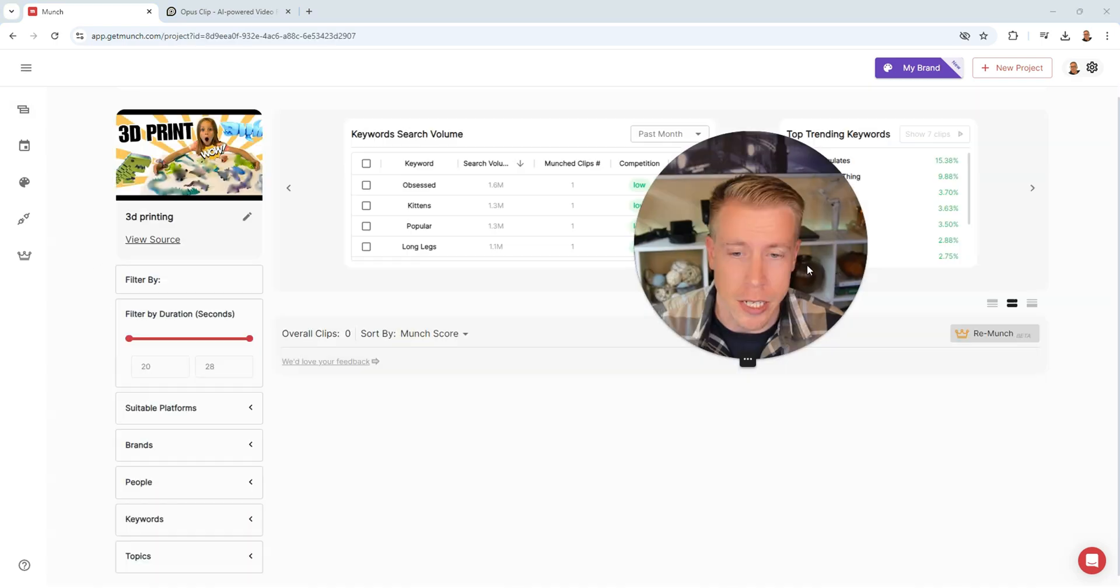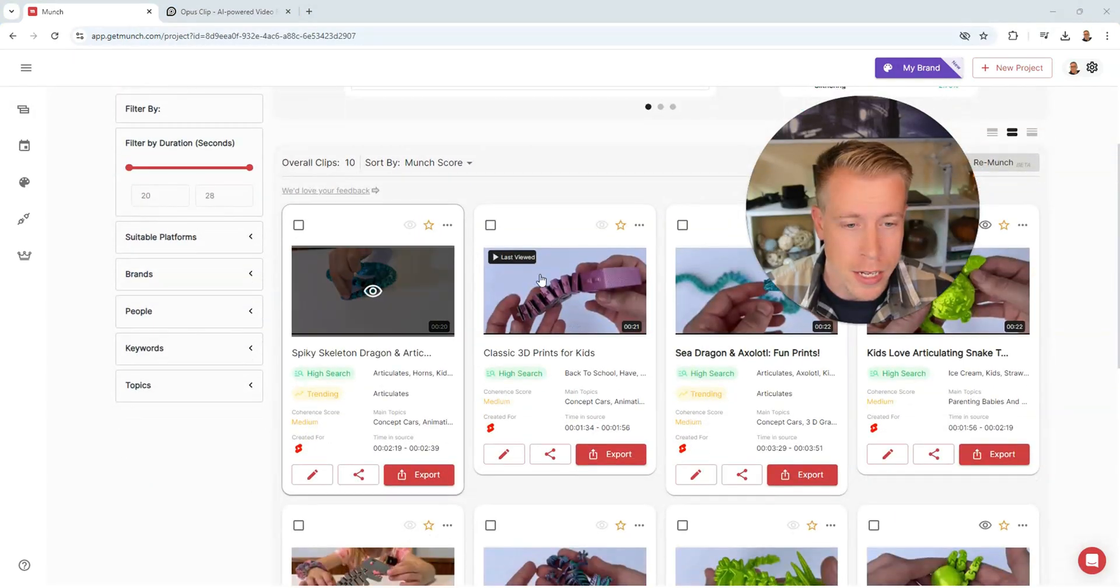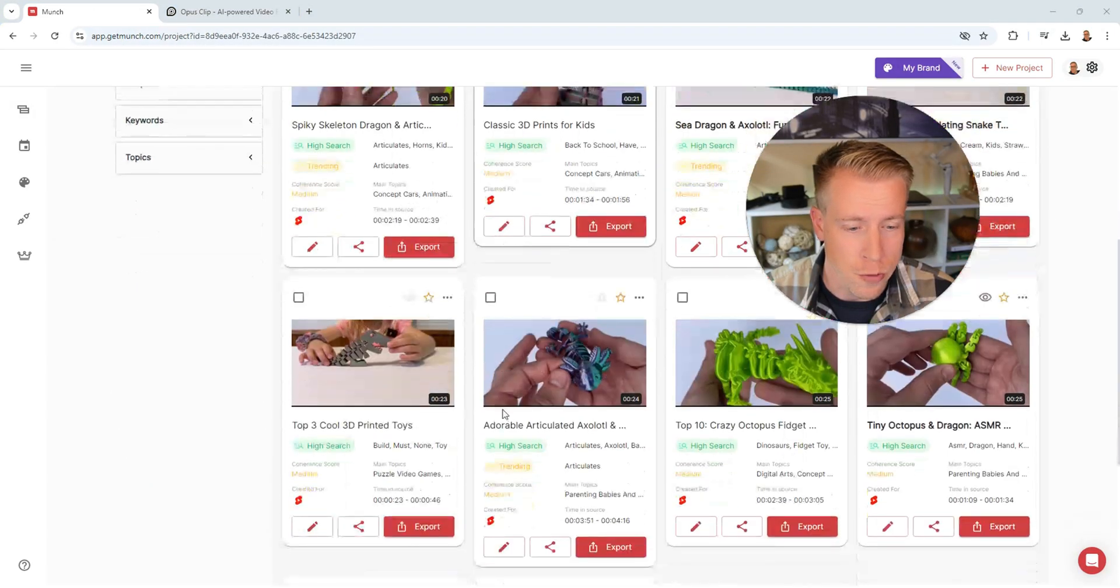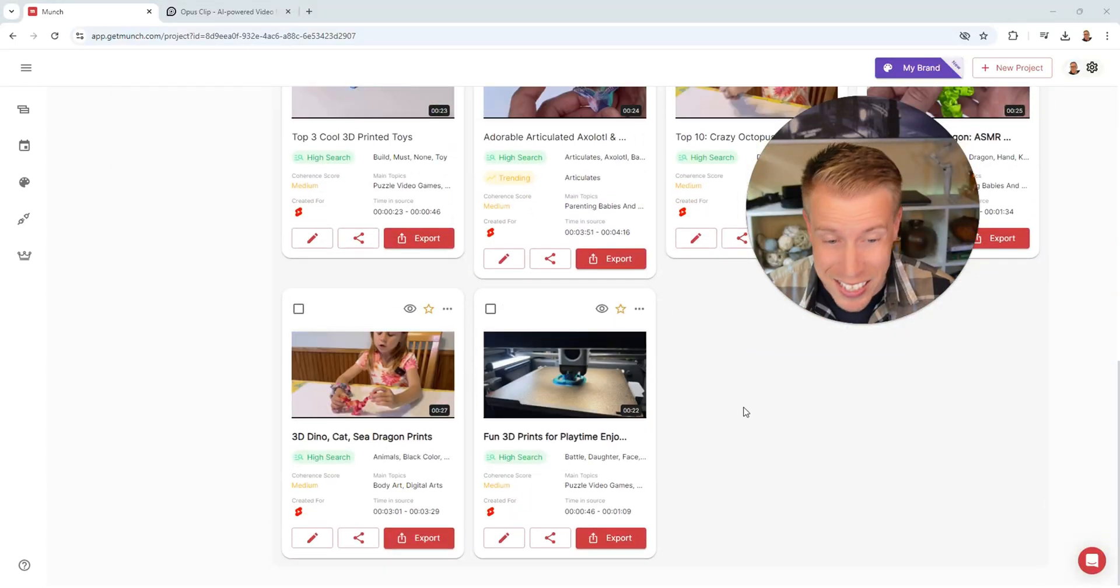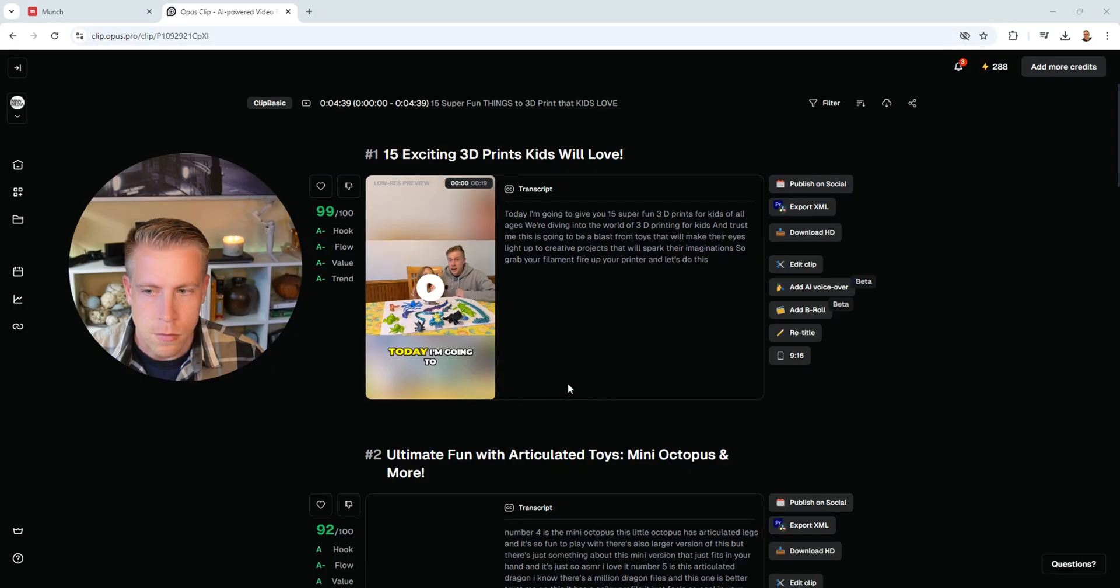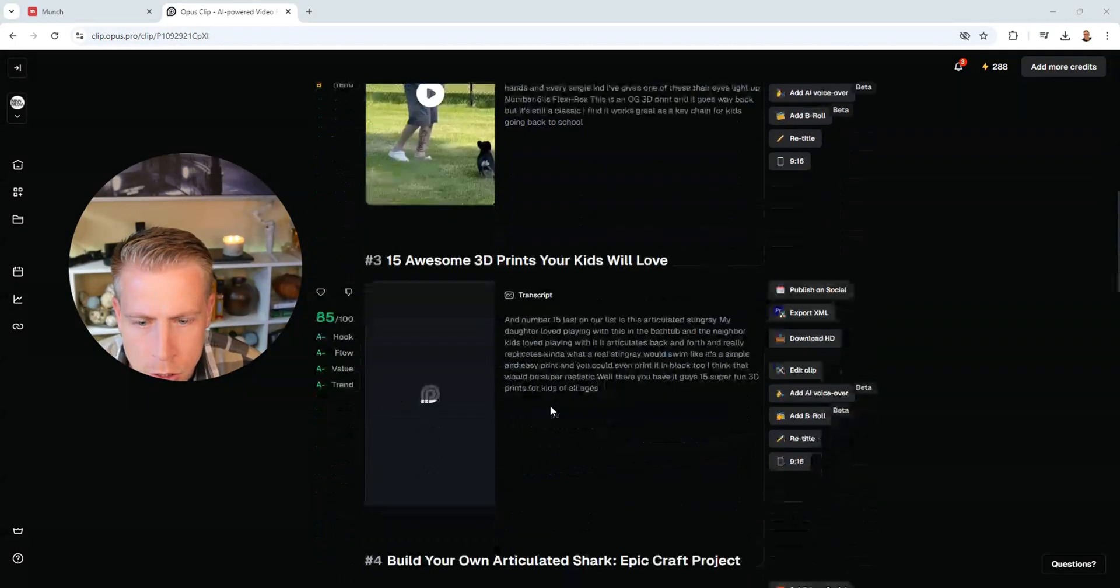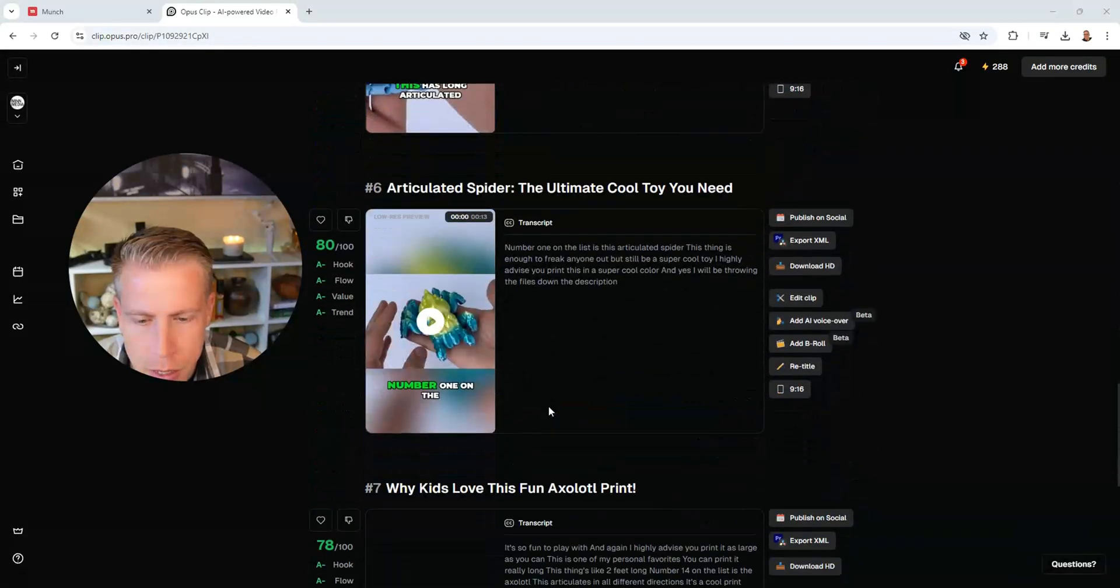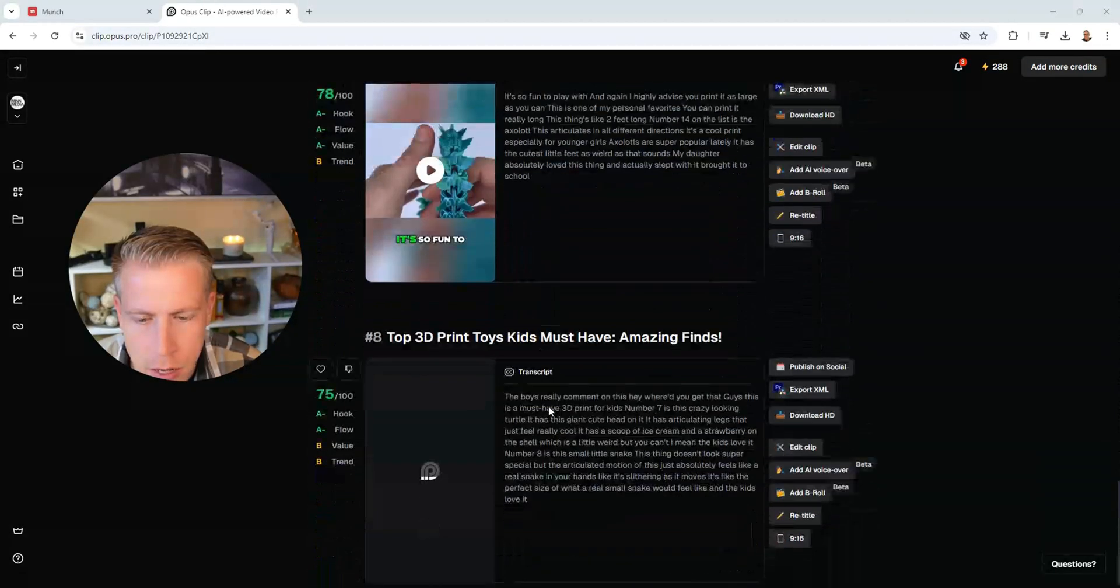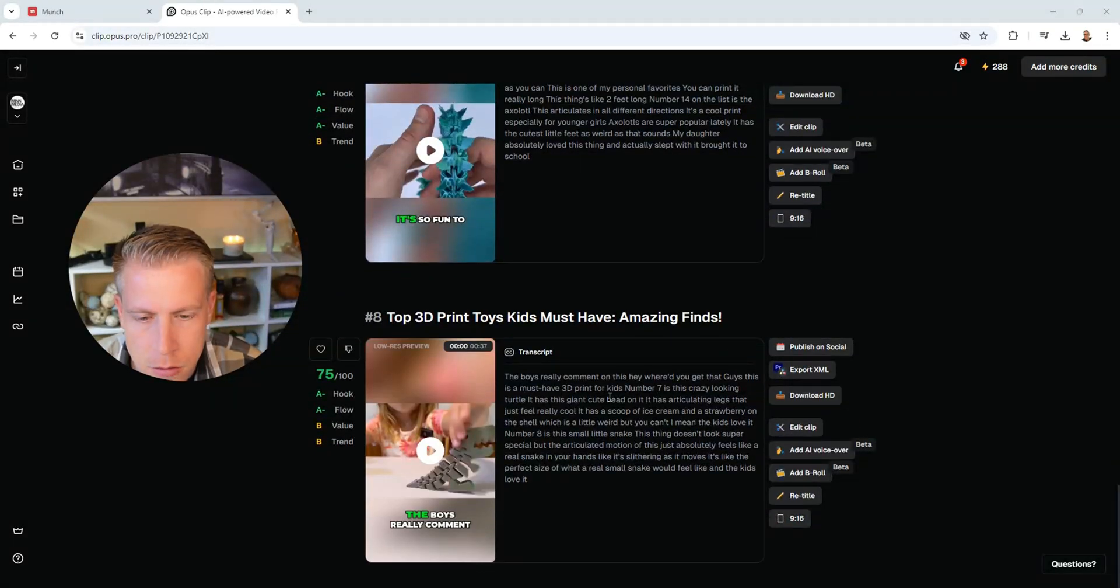So let's take a look here. It created 10 clips. And Opus Clip made 8. So it made two less.